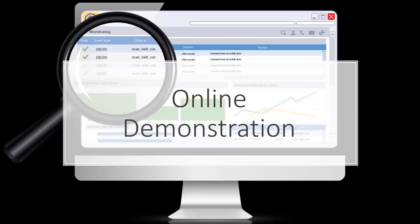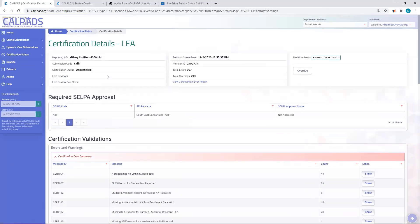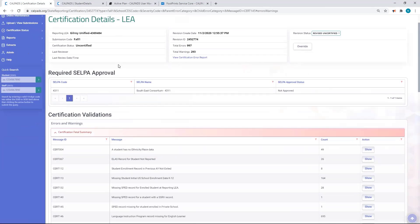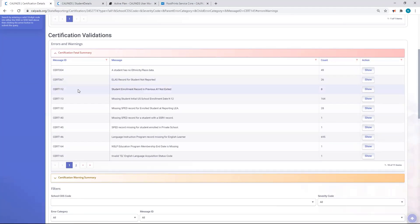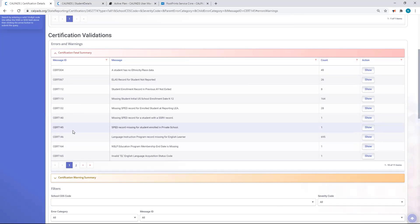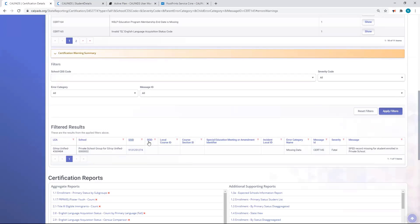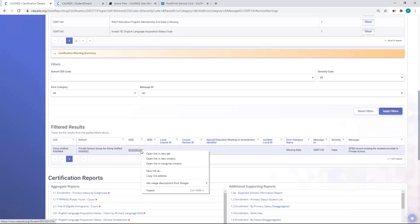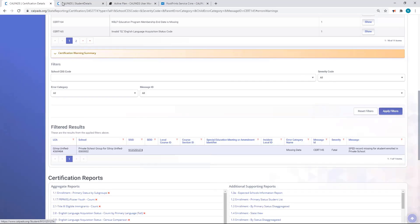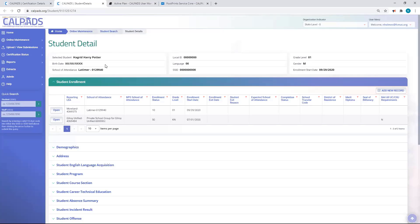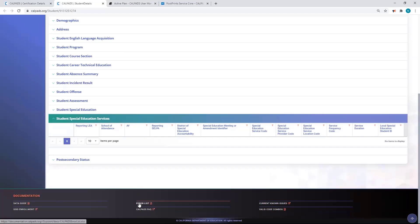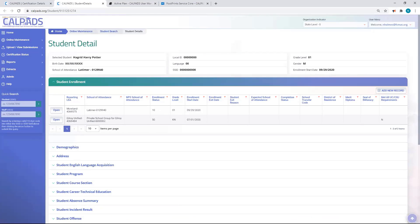Now we'll demonstrate how to resolve a CERT 145 error. We're on the Fall 1 Certification Detail screen. We'll scroll down and look at the certification validation errors. Today we're looking at CERT 145 — Special Education Program Record Missing for a Student Enrolled at a Private School — and we have one such error. Clicking Show reveals that student's record. I always right-click the link and open a new tab to preserve this screen as I come back to work on other errors.